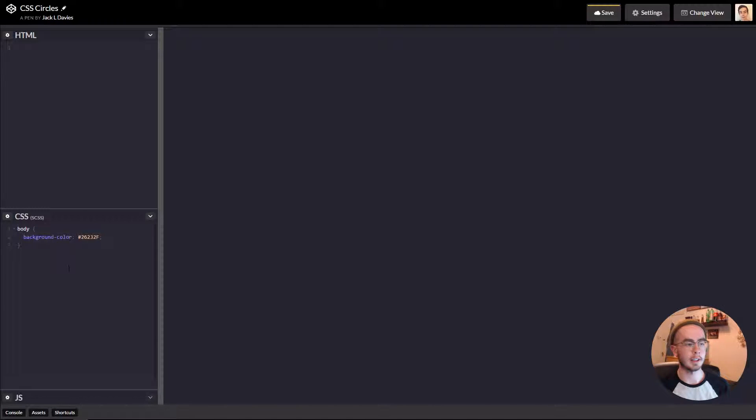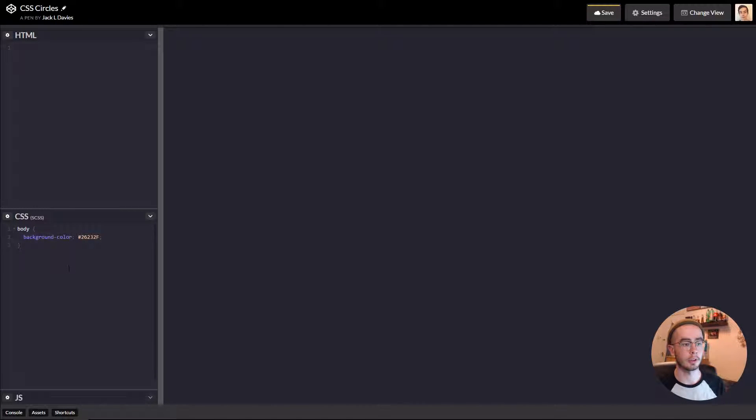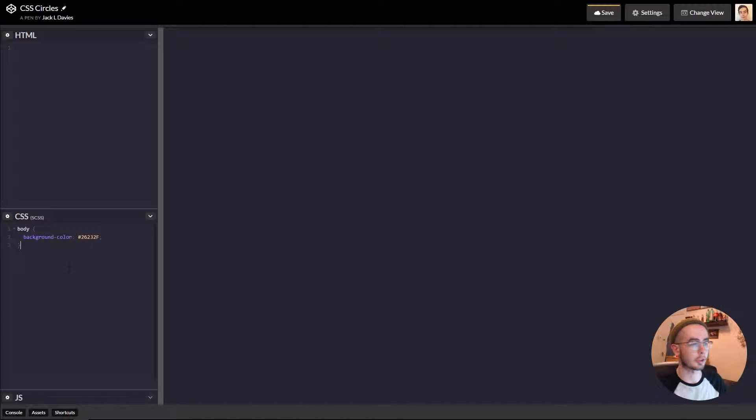To start off with we have a blank CodePen which I'm going to leave a link to in the description which will have the final code for this project.